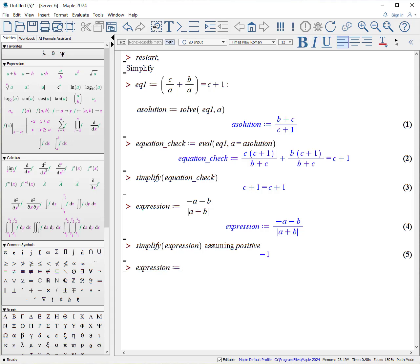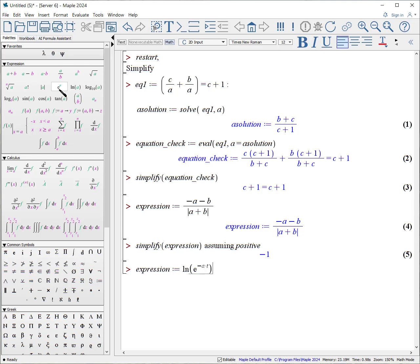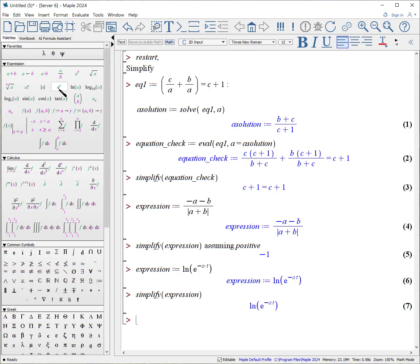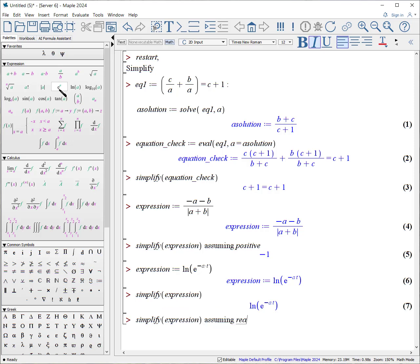Here's another one. Expression colon equals, take the log of E to the minus A times T. What if we try to simplify this? Simplify expression. We get the same result. Maple assumes that all variables are complex unless you tell it otherwise. So let's assume that all our variables are not complex but are real. Simplify expression assuming real.